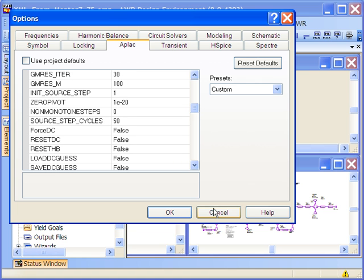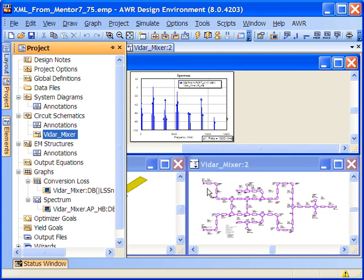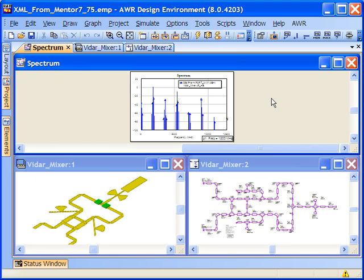Additionally, in version 8, you can use the Applac Transient capability if you add Applac Transient as an option to your Microwave Office licensing.